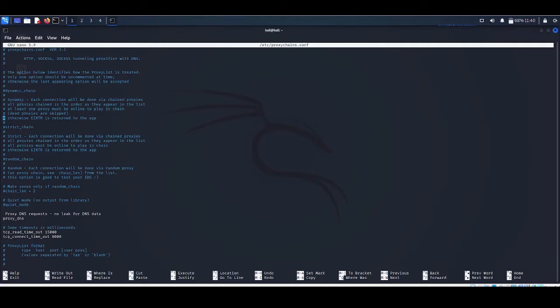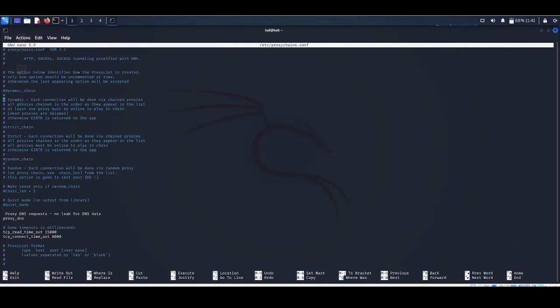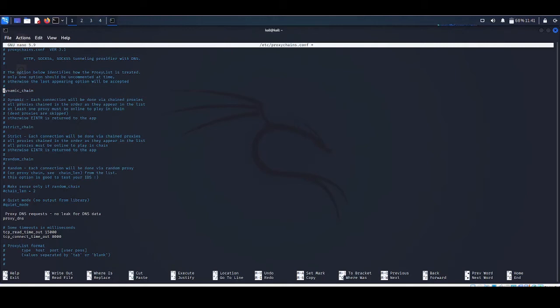In dynamic chain, it works like strict chain but it does not require all the proxies in the configuration file to work. If a proxy is down then the connection will jump to the next proxy server in the list. This hash you can see before the line is a comment in bash programming. To activate the mode you have to just remove the hash. Here we are going to use dynamic chain, so we remove the hash from before dynamic chain.